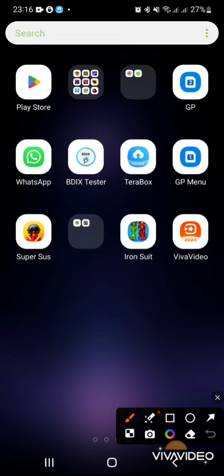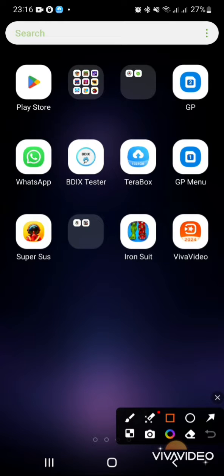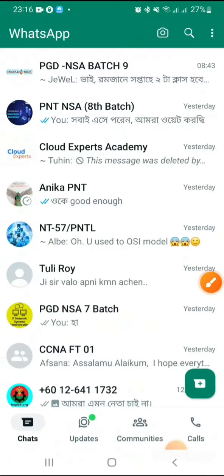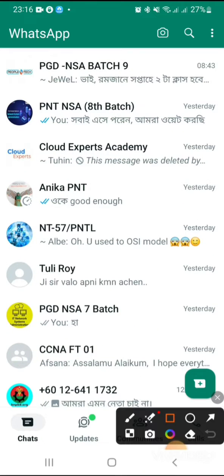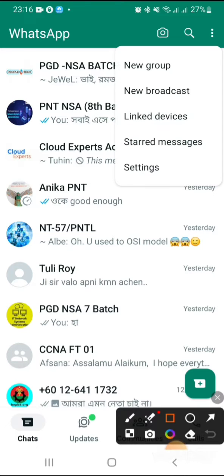To change default language in WhatsApp, open WhatsApp. Click on three-dot icon here. Click on settings.